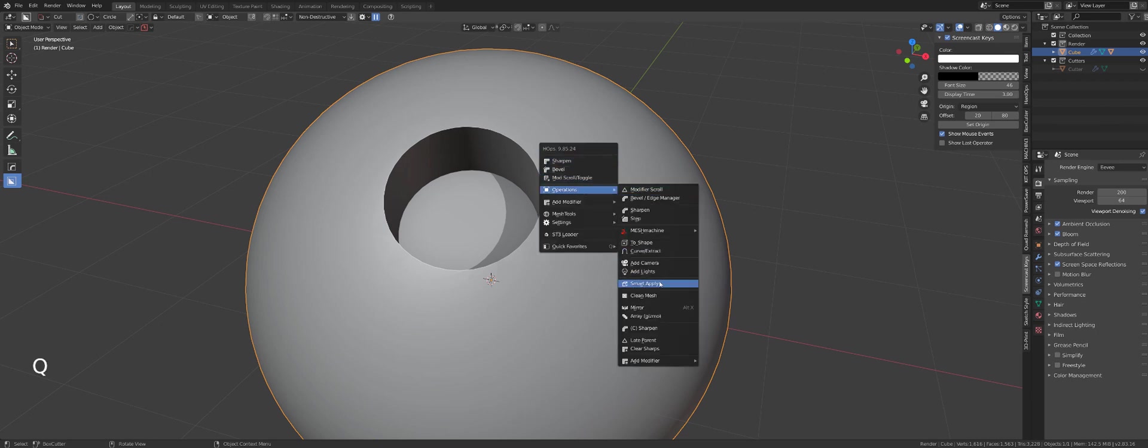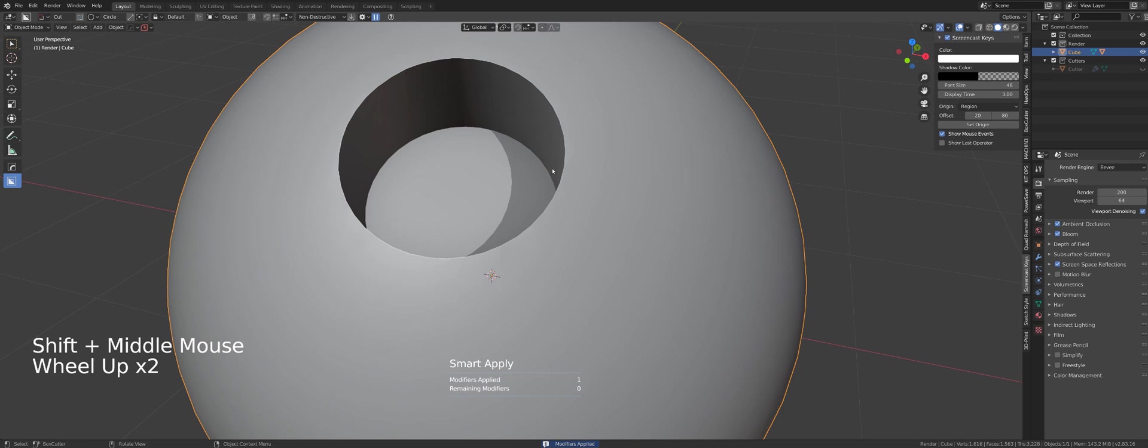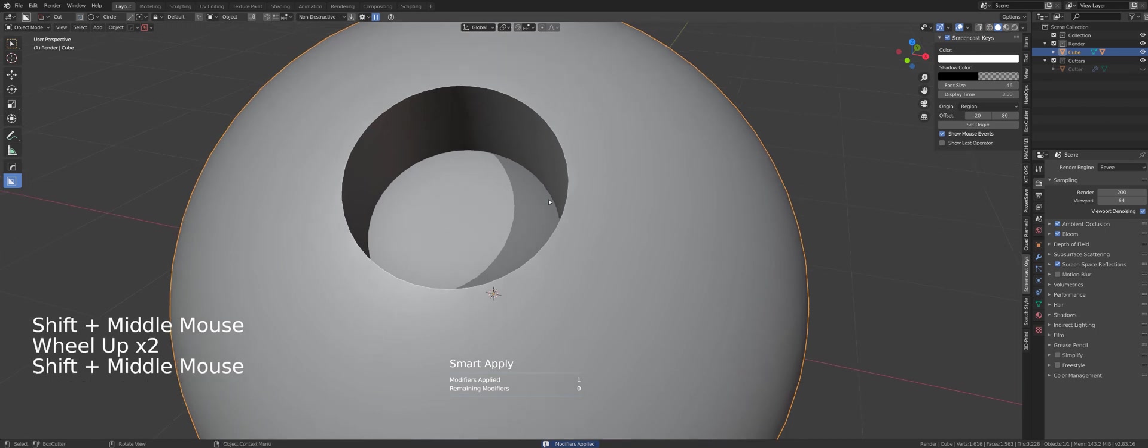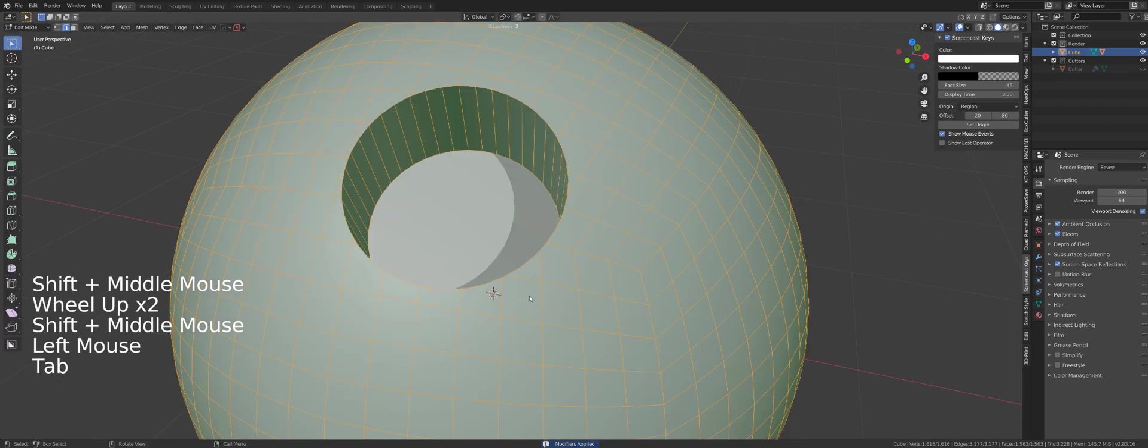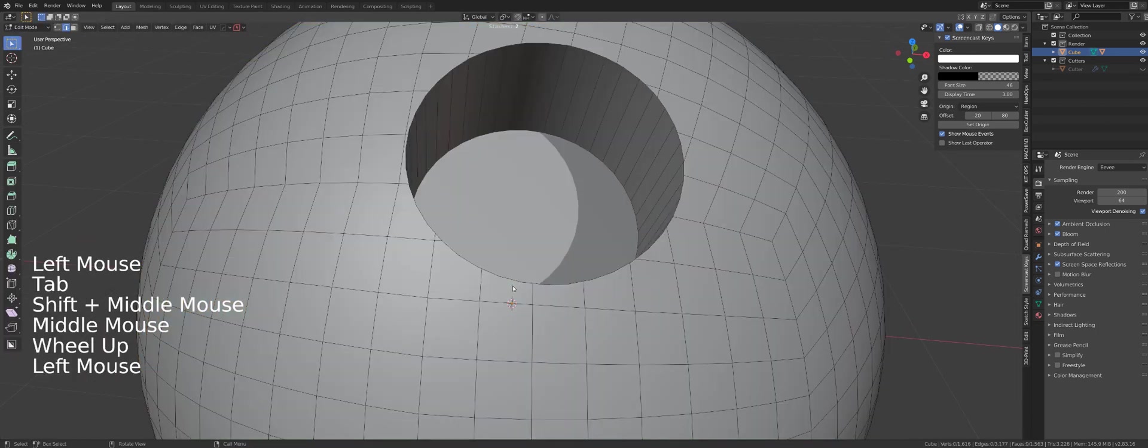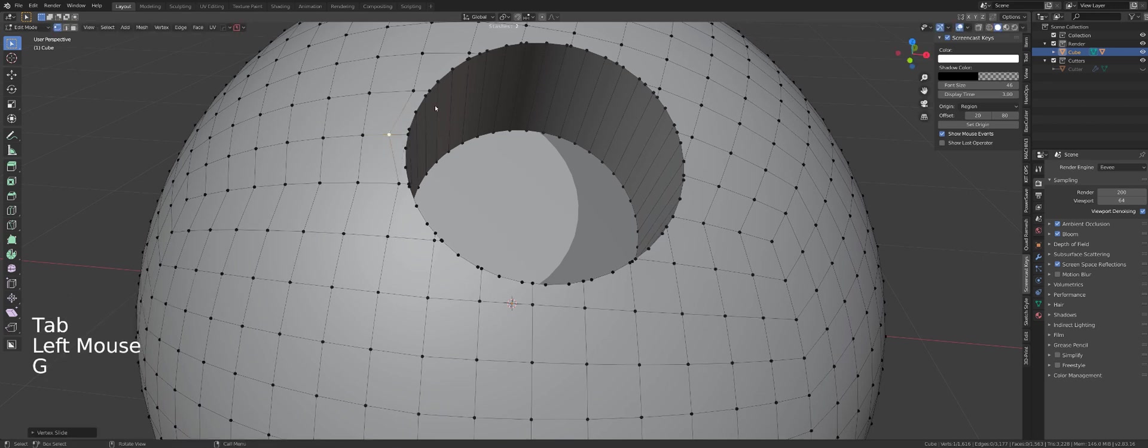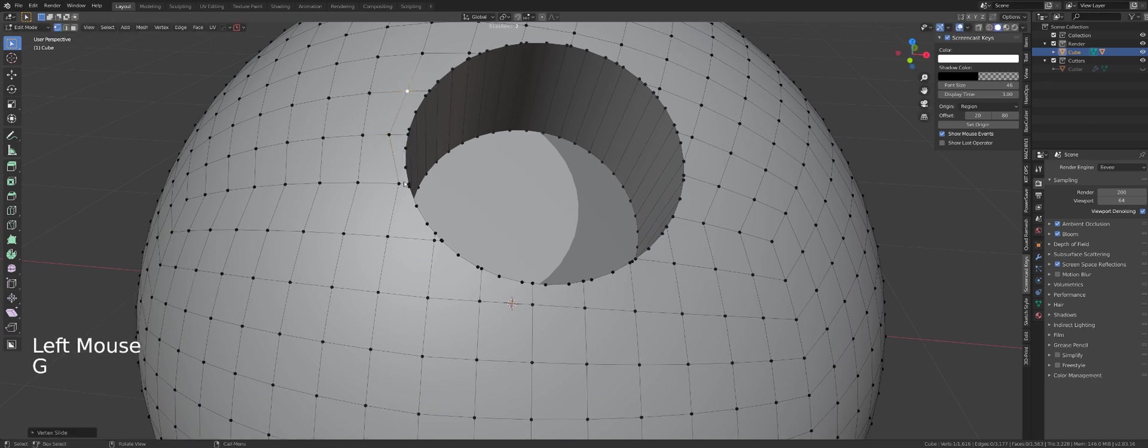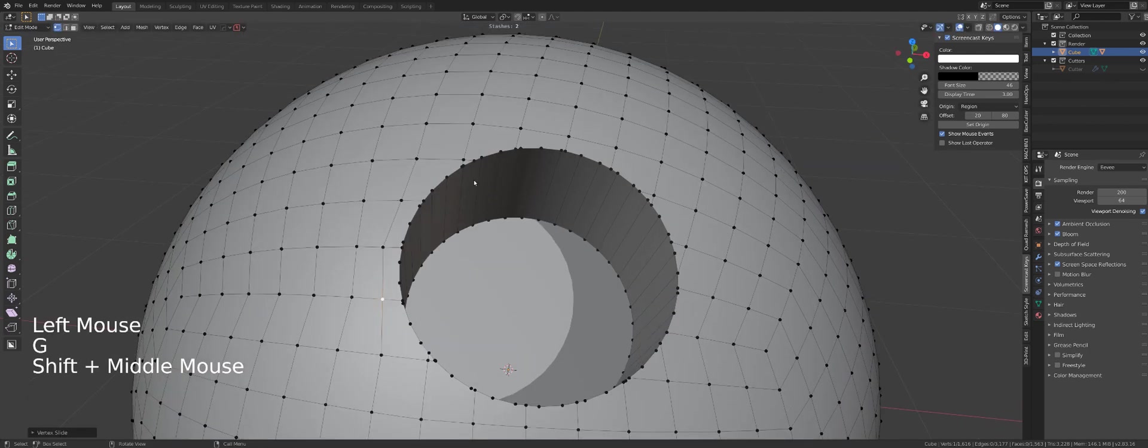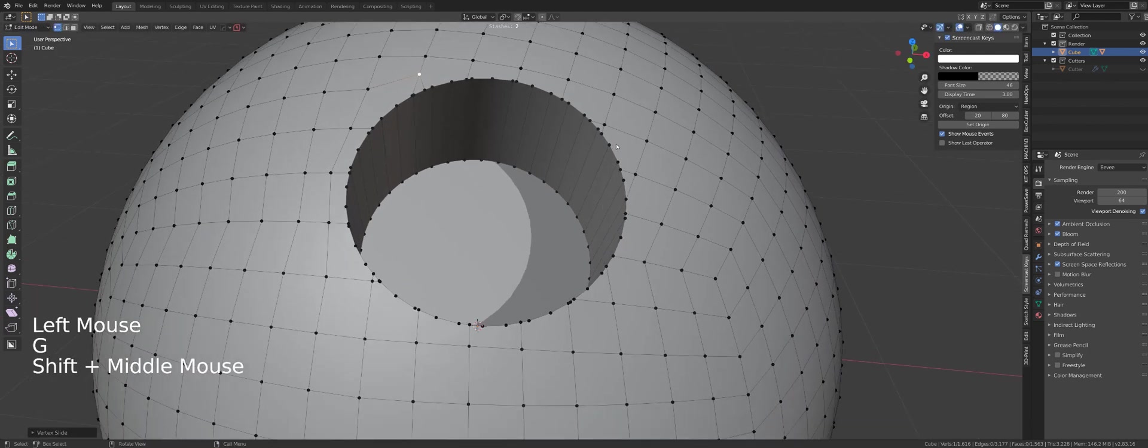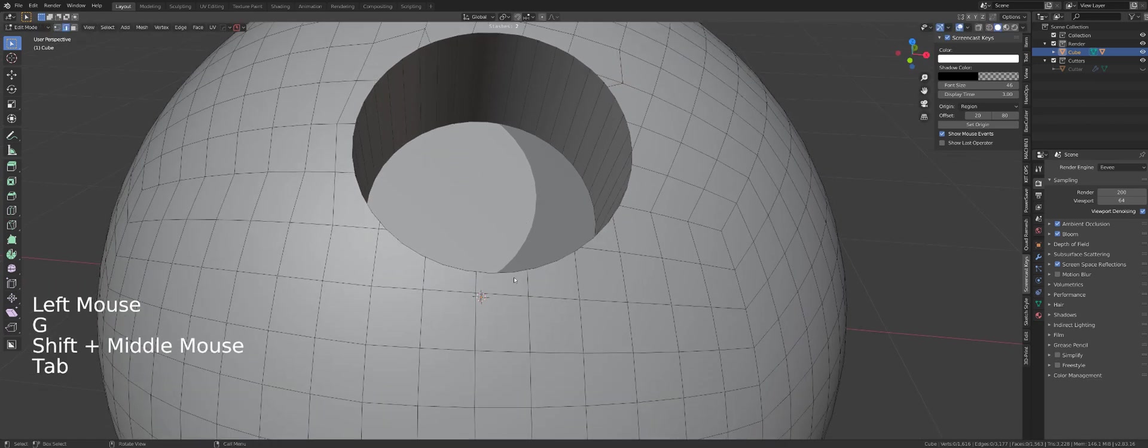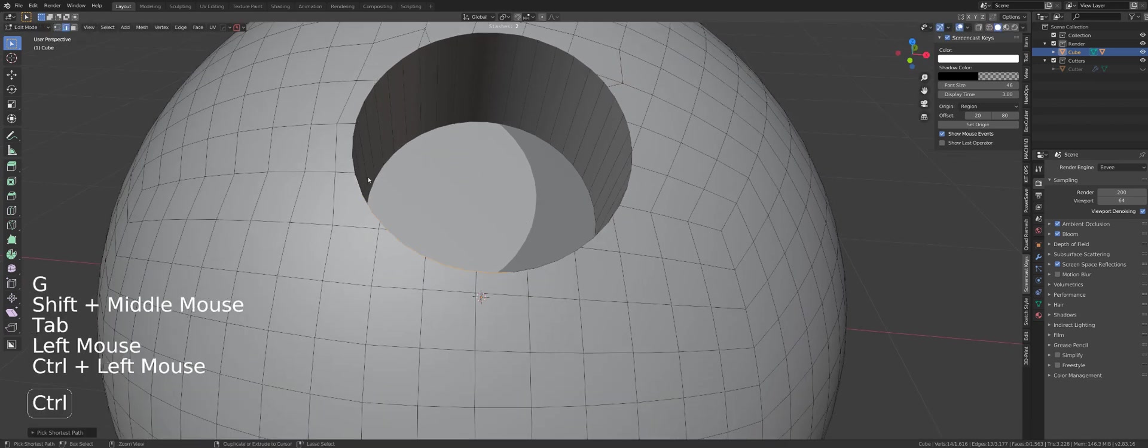I'm going to go to operations and smart apply by using Hardops. Now let's see the geo. The geo is a bit of a pig, but it doesn't really matter because anything goes. Mesh Machine is that good. It's an amazing add-on, guys. You really have to get it. It's a no-brainer for hard surface modeling.